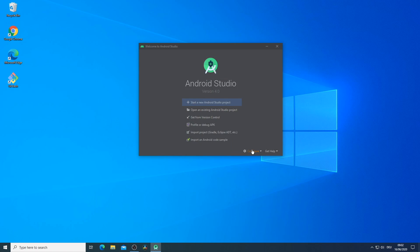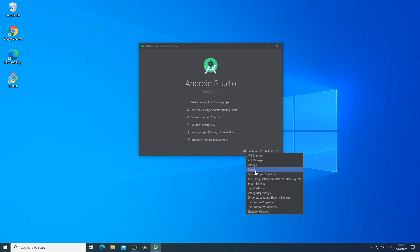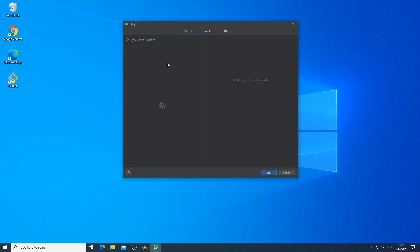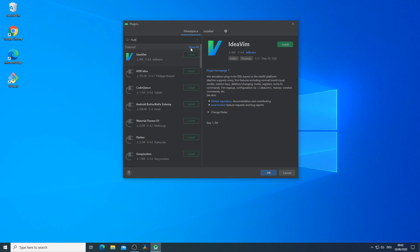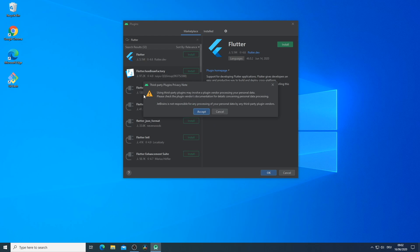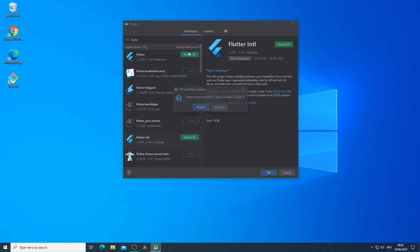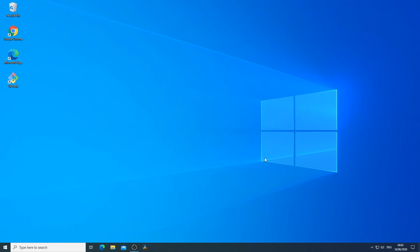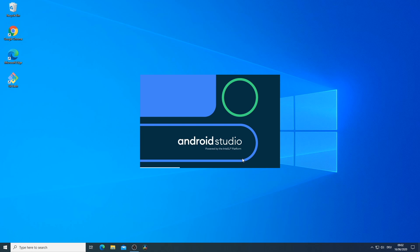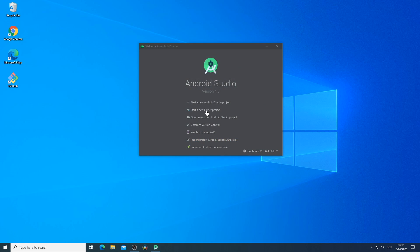If you want to work with Android Studio you would most likely want to install some plugins. One of them is the Flutter plugin which automatically will install also the Dart plugin. Then we restart the IDE. After the restart we are ready to go to start our first flutter project.